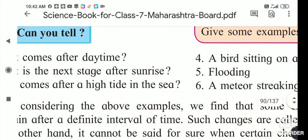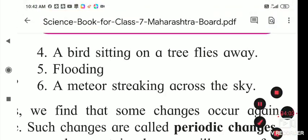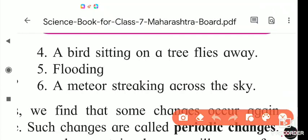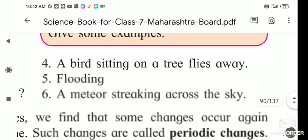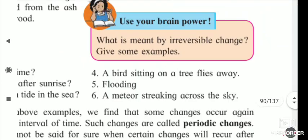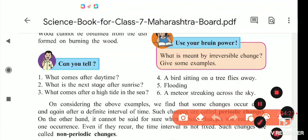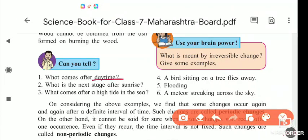Next question: a bird sitting on a tree flies away. Flooding comes, and a meteor strikes across the sky. In these examples, some things happen periodically - day comes, then after day comes night. Every day the sun rises at the same time and sets at the same time. So these are called periodic changes.